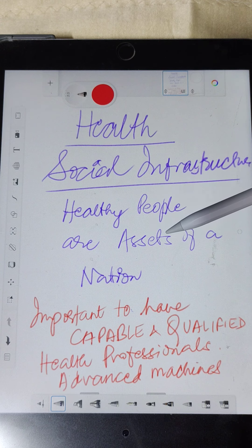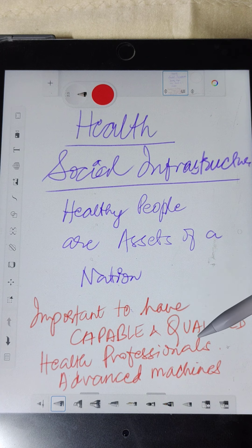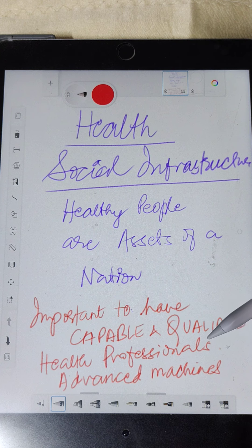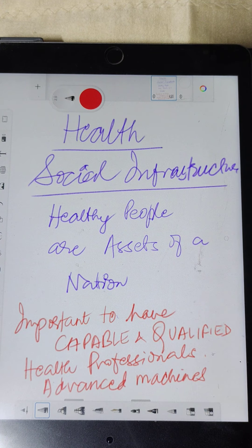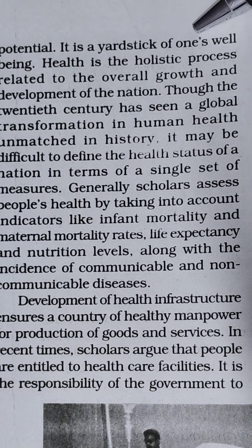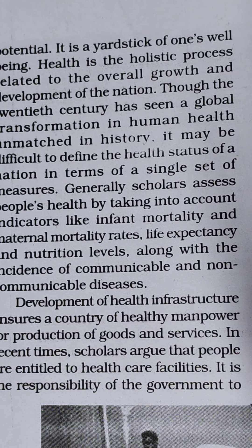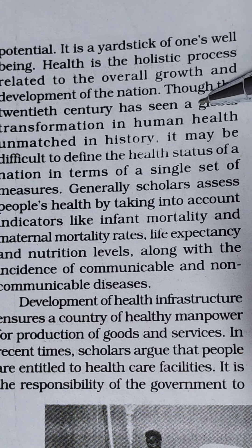Healthy people are indeed assets of a nation. It is very important to have capable and qualified health professionals, and with today's advancement in machines and technology, to have advanced machines for diagnostic and operational purposes. Health is not only the absence of disease but also the ability to realize one's potential — it is a yardstick of one's well-being and a holistic process related to the overall growth and development of the nation.